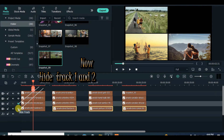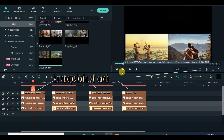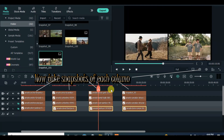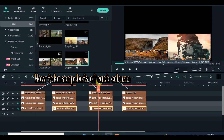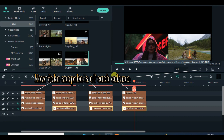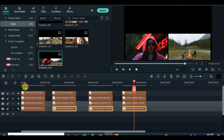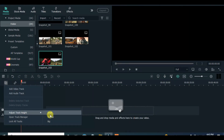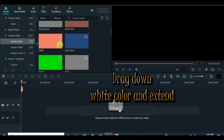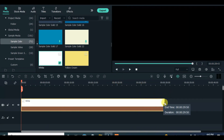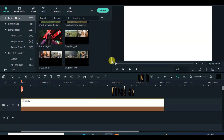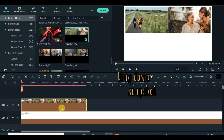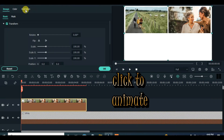Drag down a white color and extend its duration, then drag down the first snapshot. Click to animate to the left end from the right end.